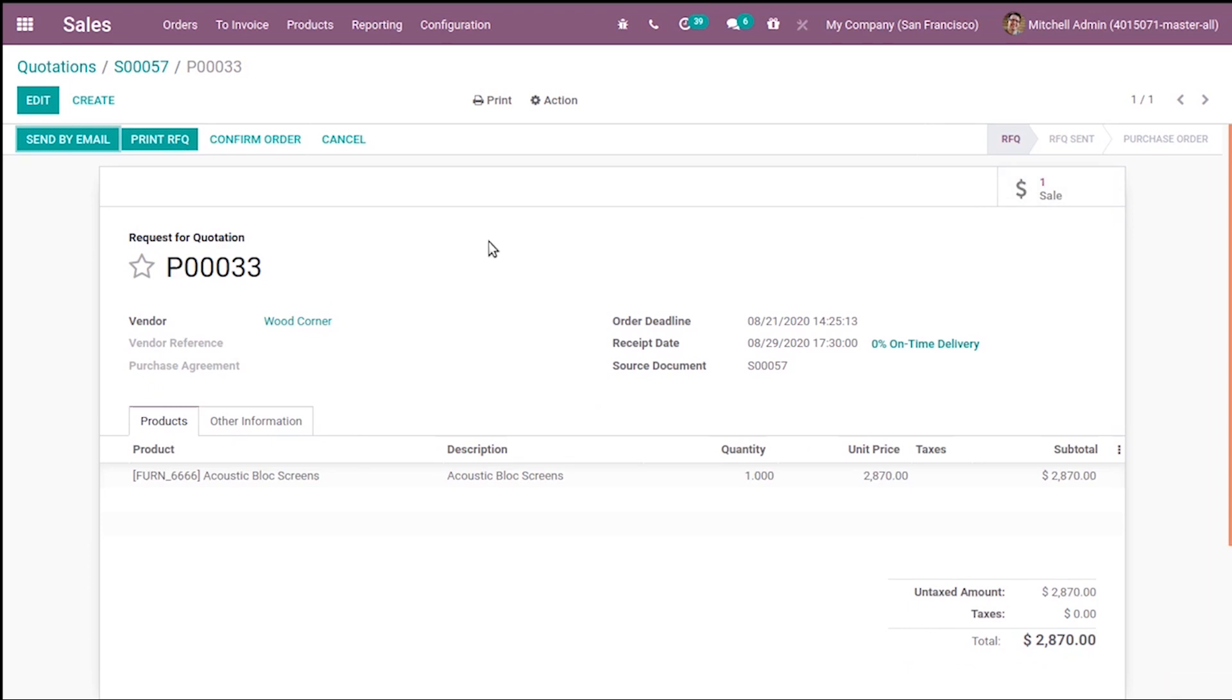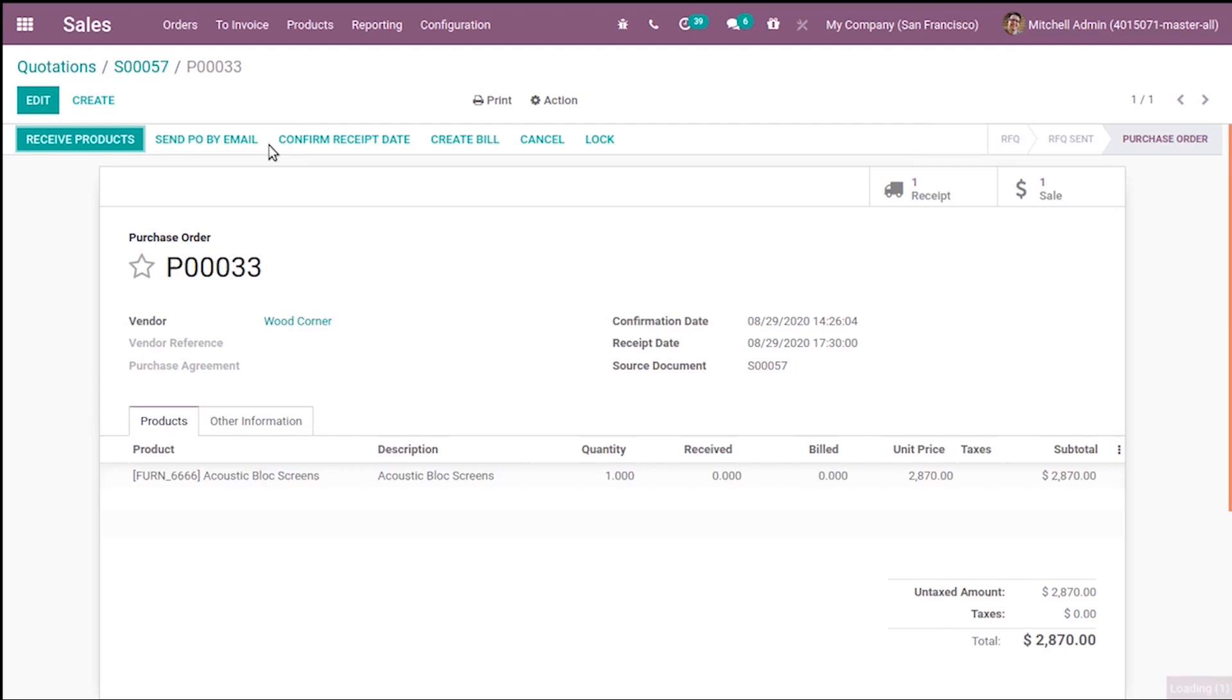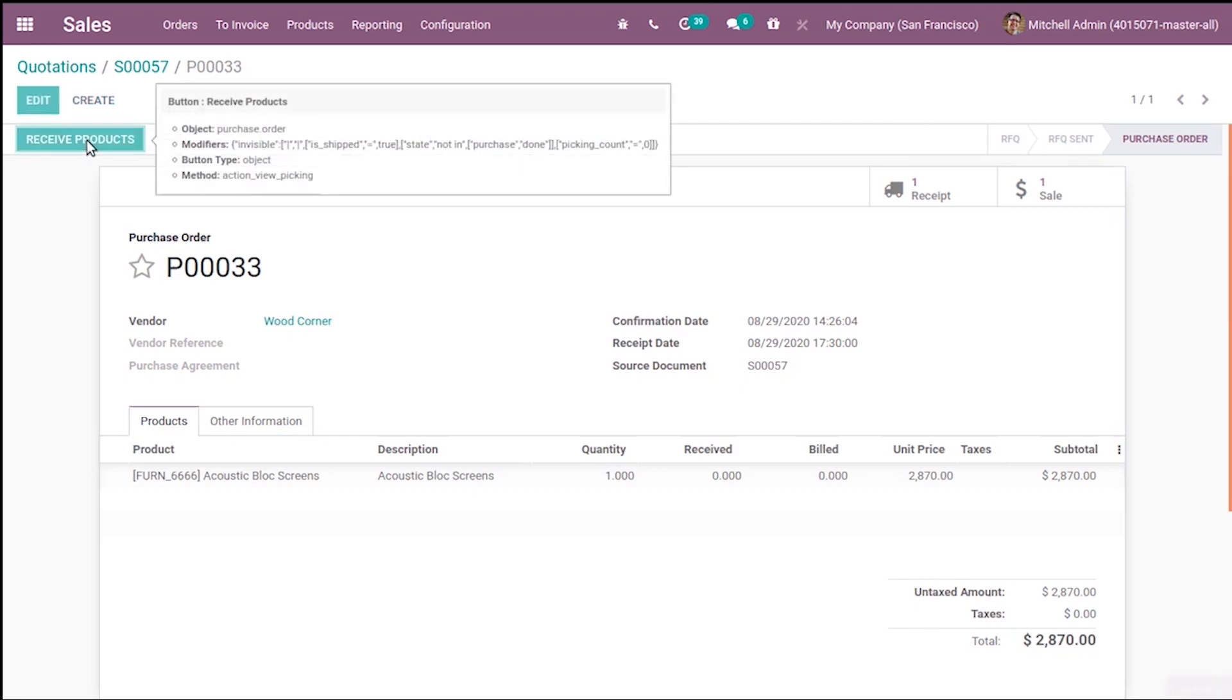In case of Odoo 13, purchase RFQ needed to be validated from the Purchase module. So in 14, we can confirm the RFQ from here and receive the products directly.